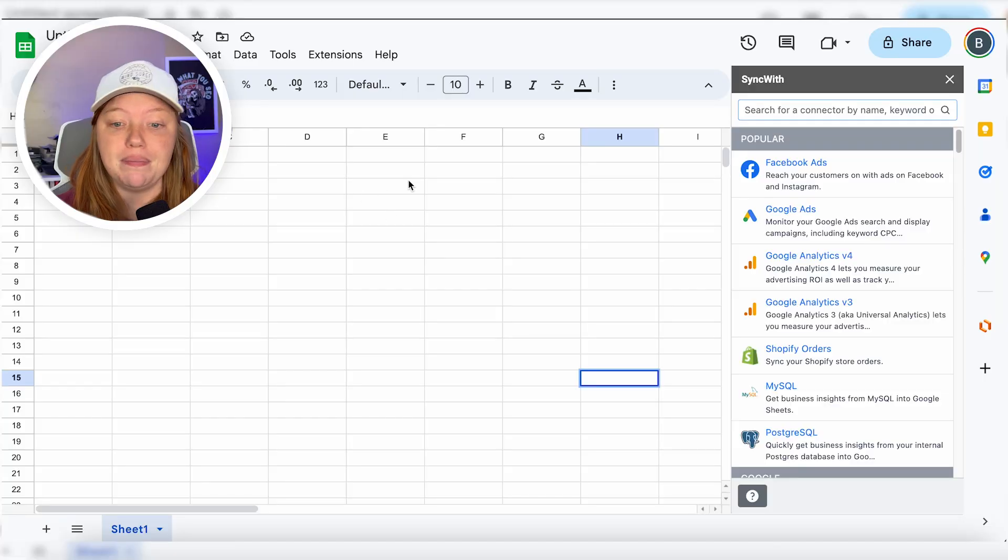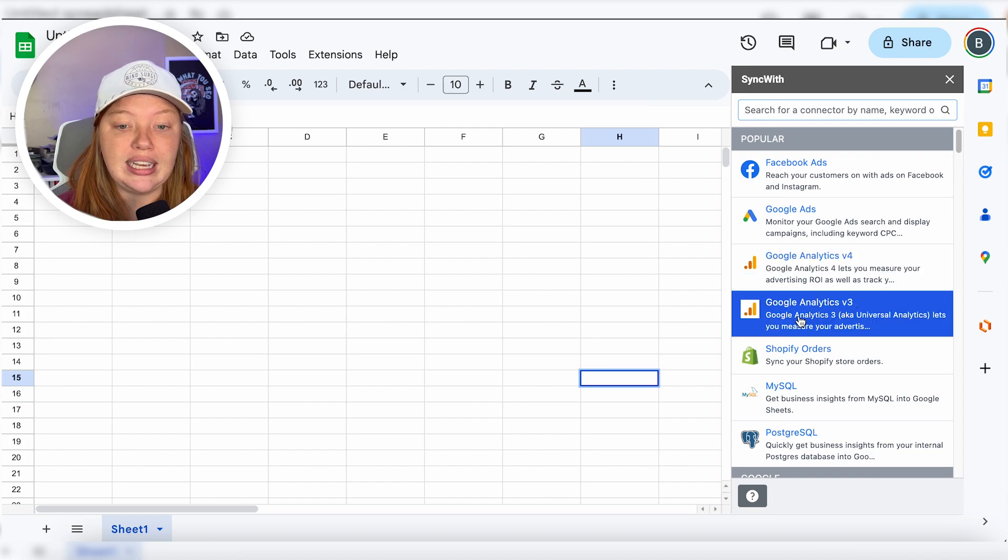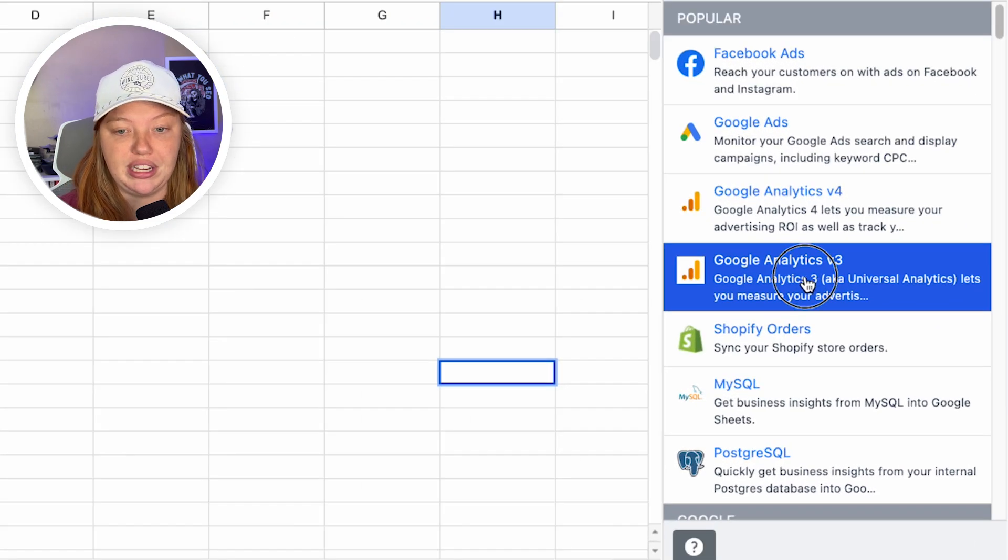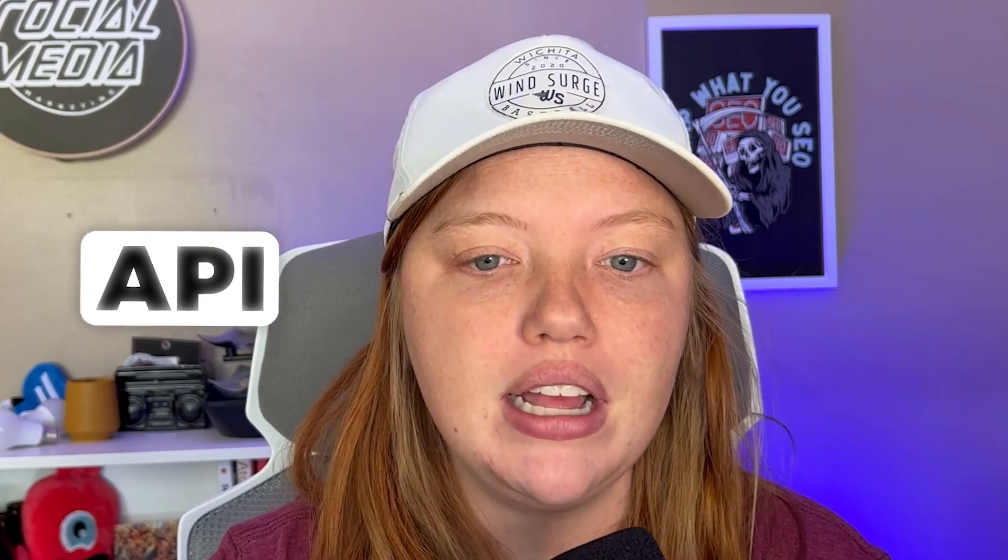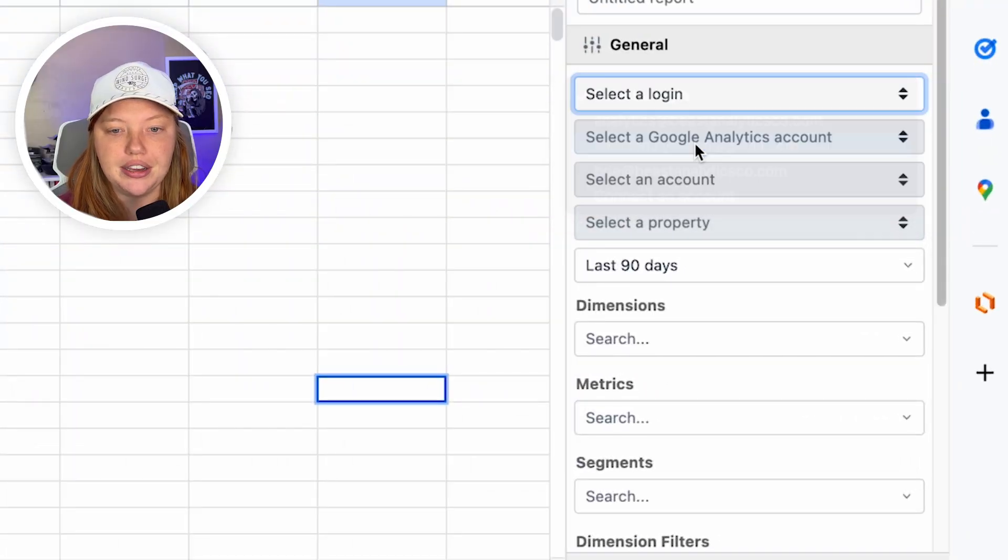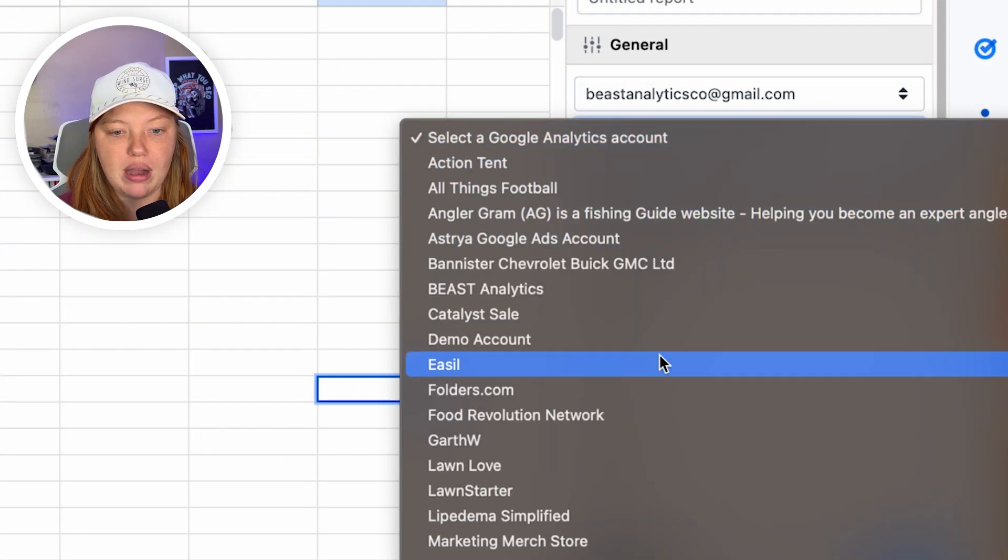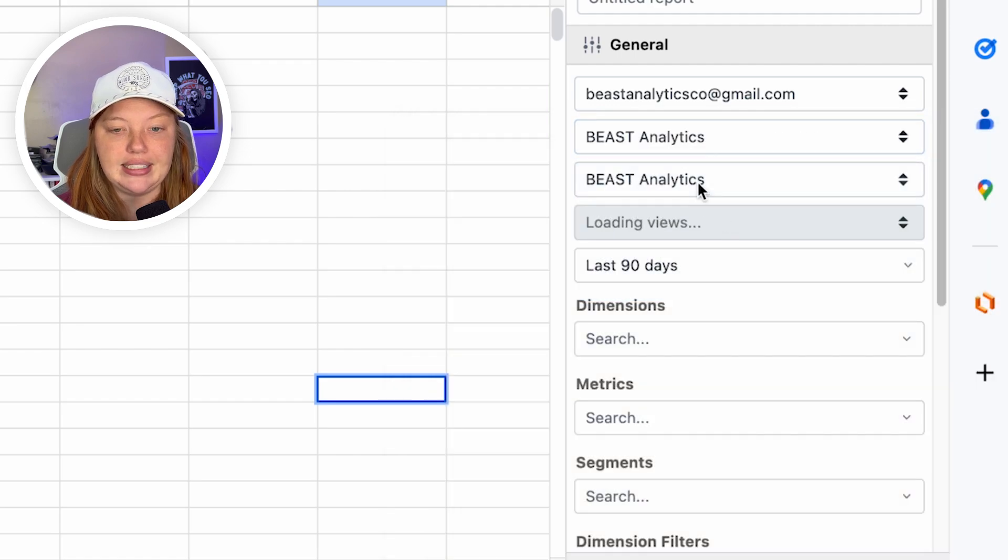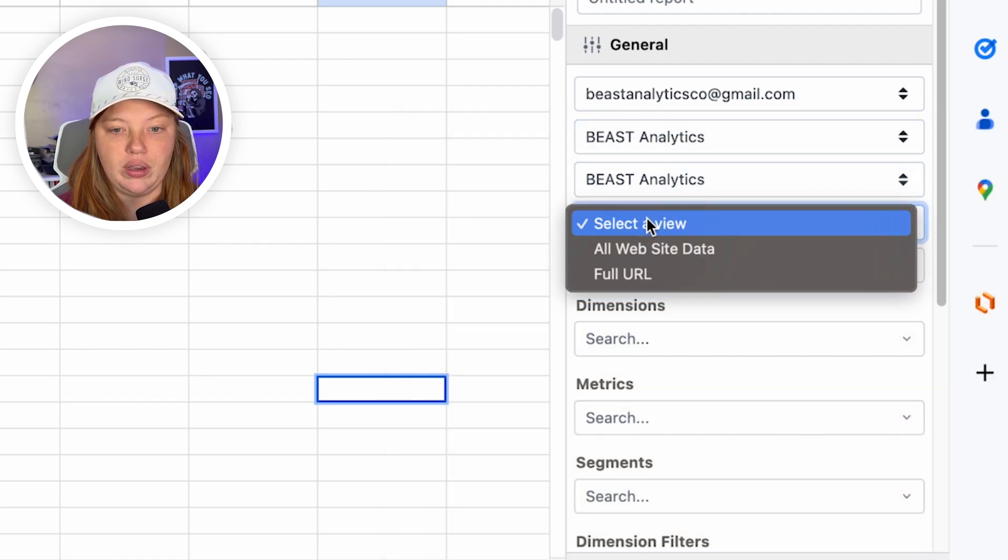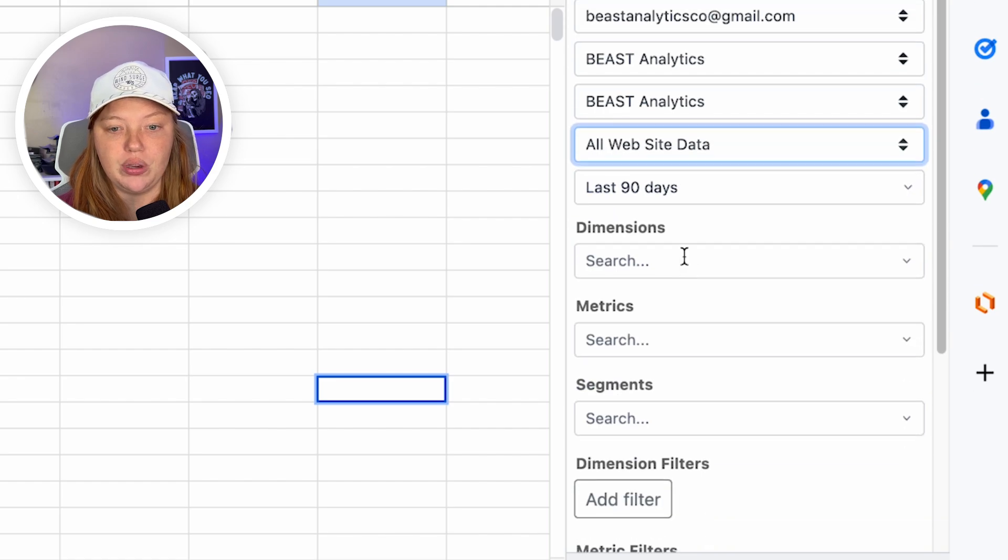But what we're going to do is we're going to click on this Google Analytics 3 here. So again, this is going to tap into the API. So we're going to select our login here, select our property, and then we are going to select a view here.